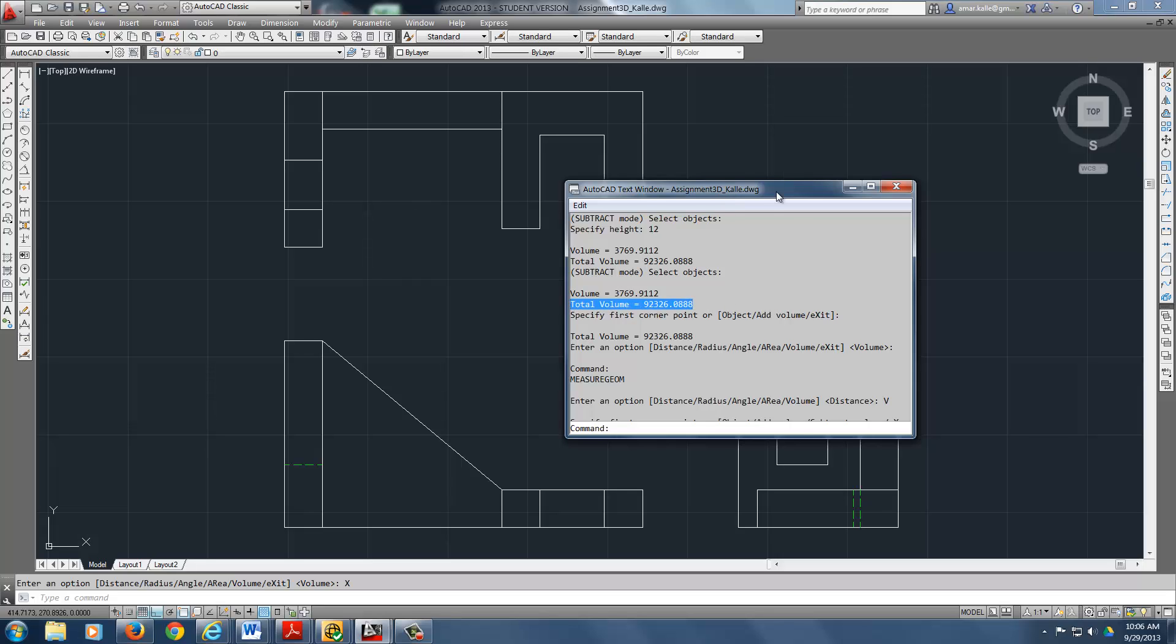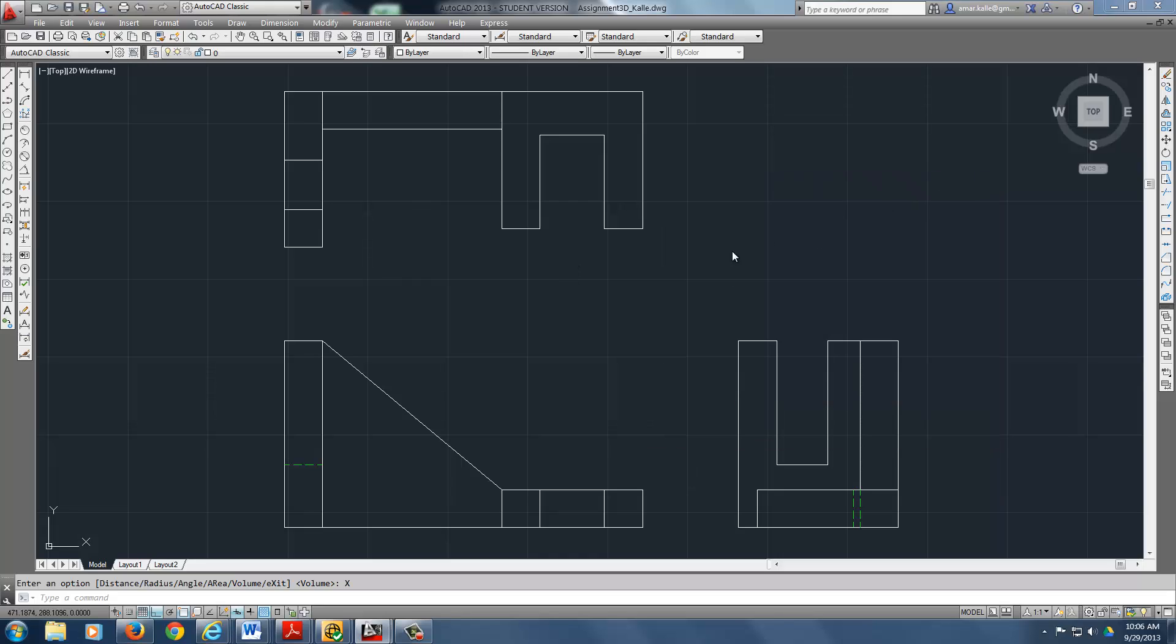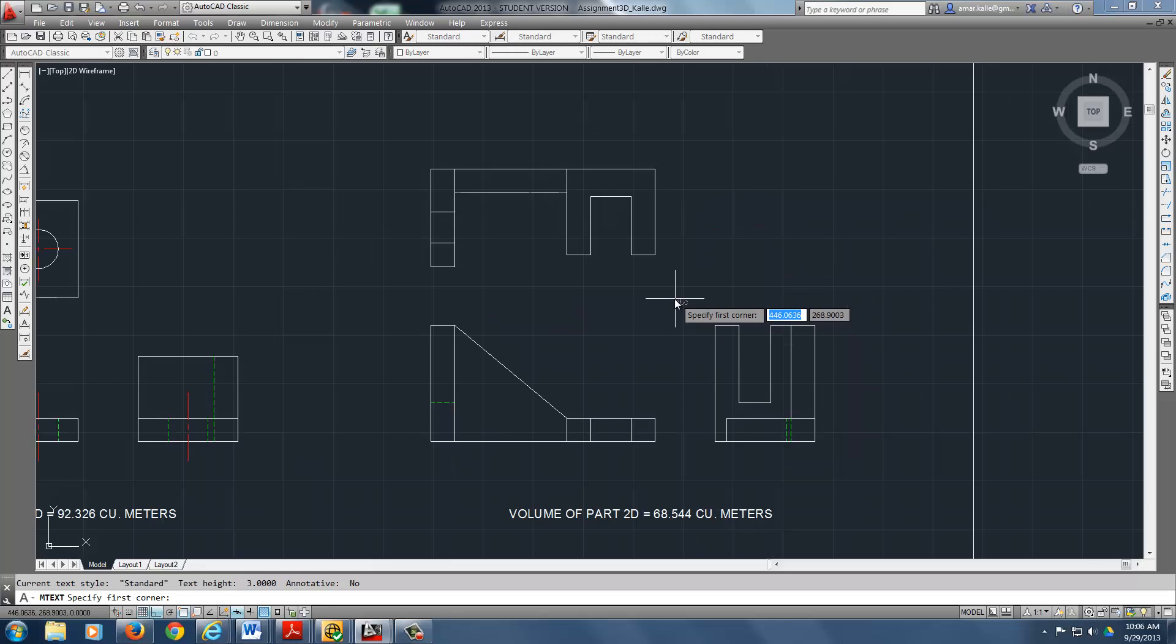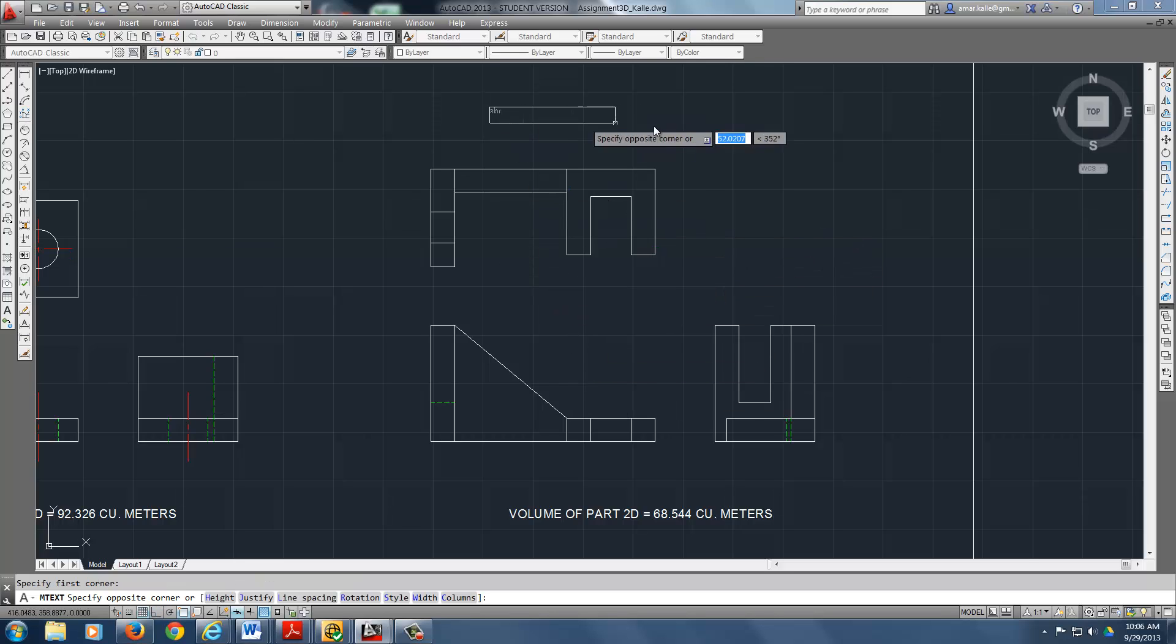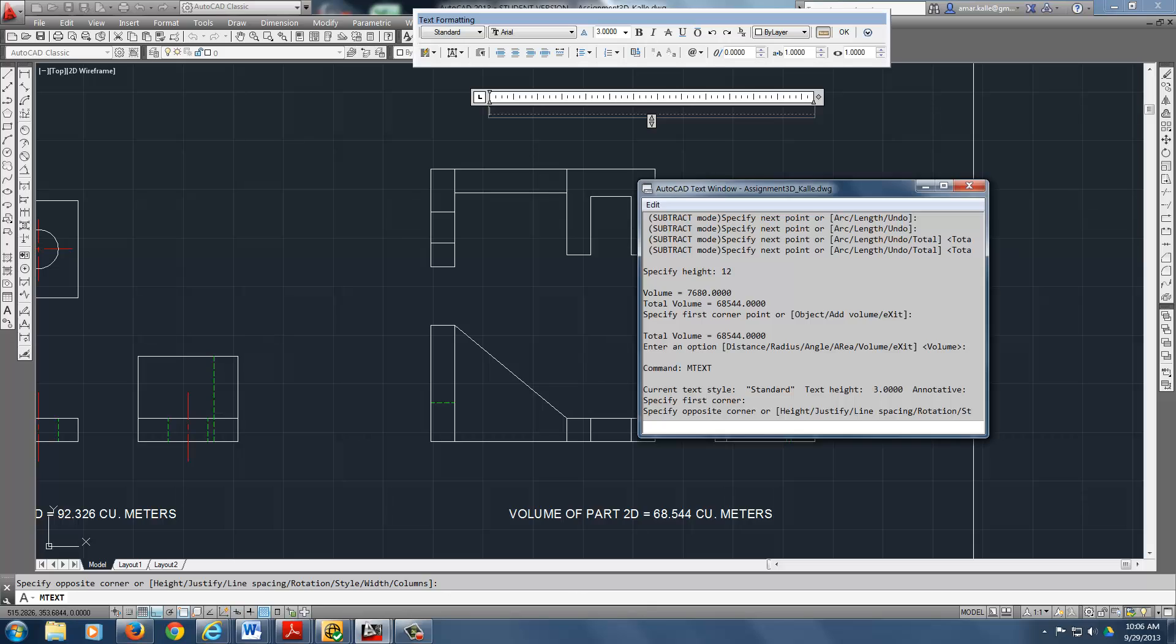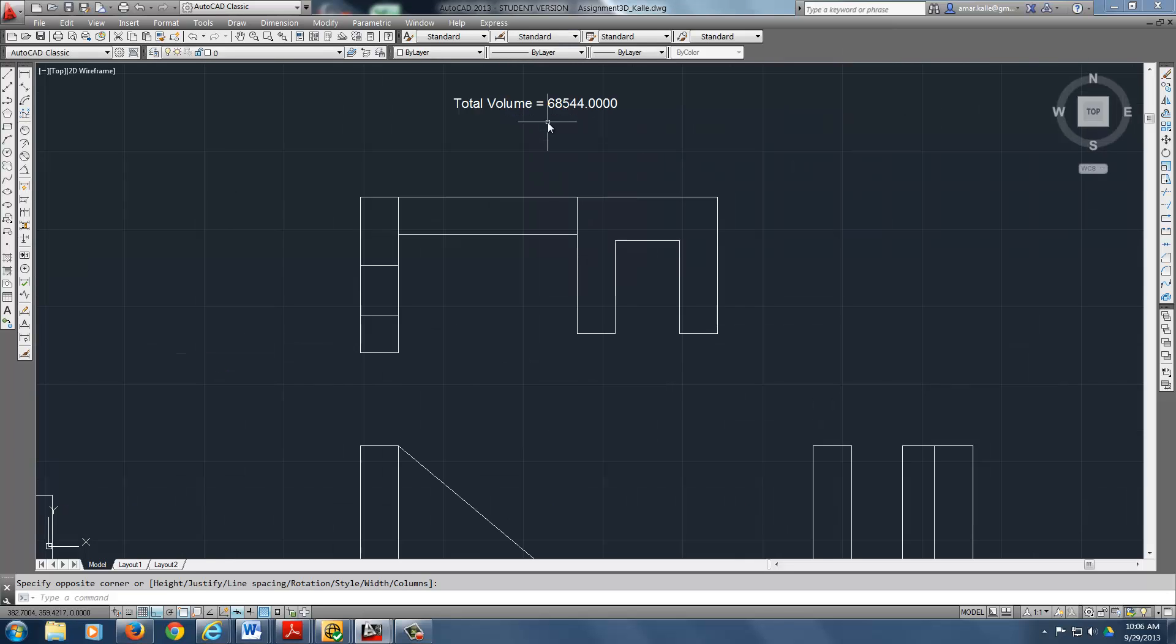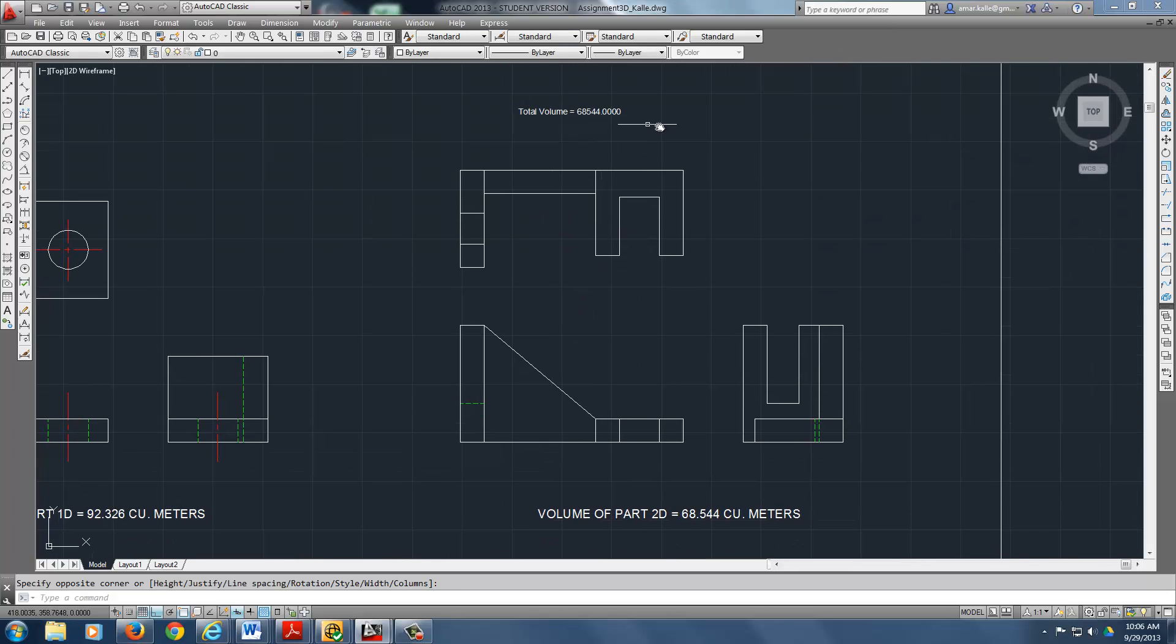You can copy paste those and put them onto your screen. Use the mtext command. Mtext. And what do you do? Mtext. You can just do a box. And then F2. Bring that thing back up. You can copy paste. Copy. Paste. Okay. And there it is. Right there. See it?